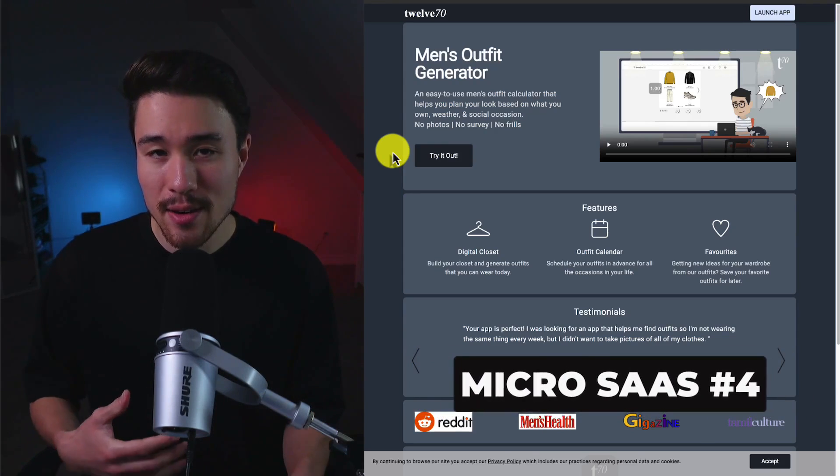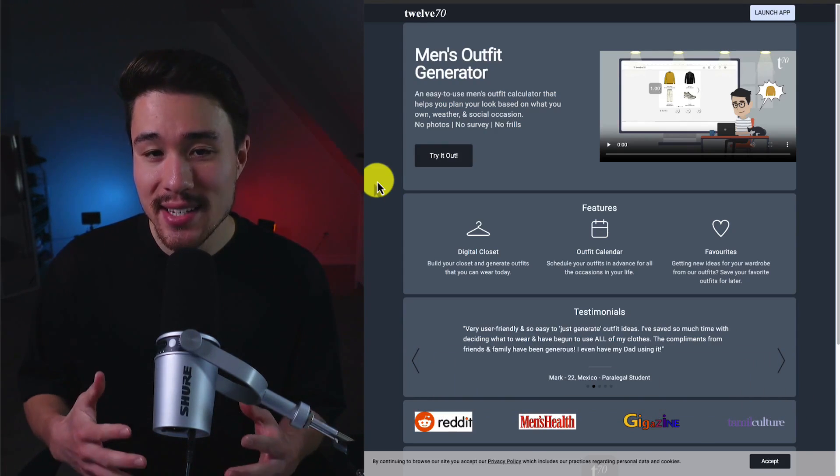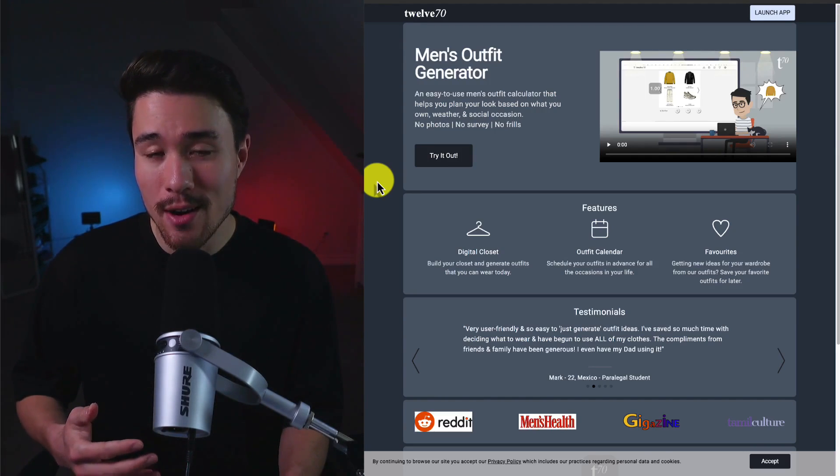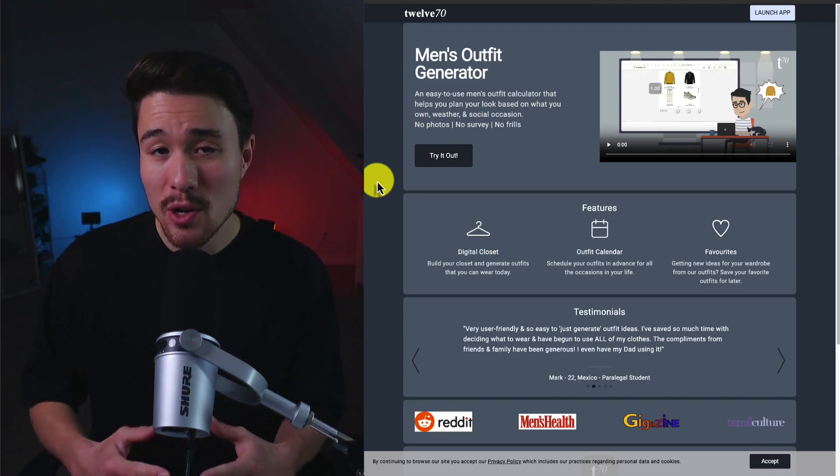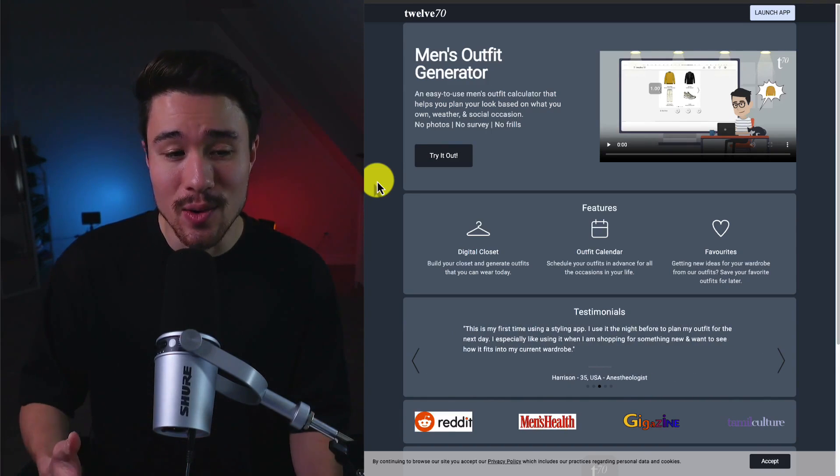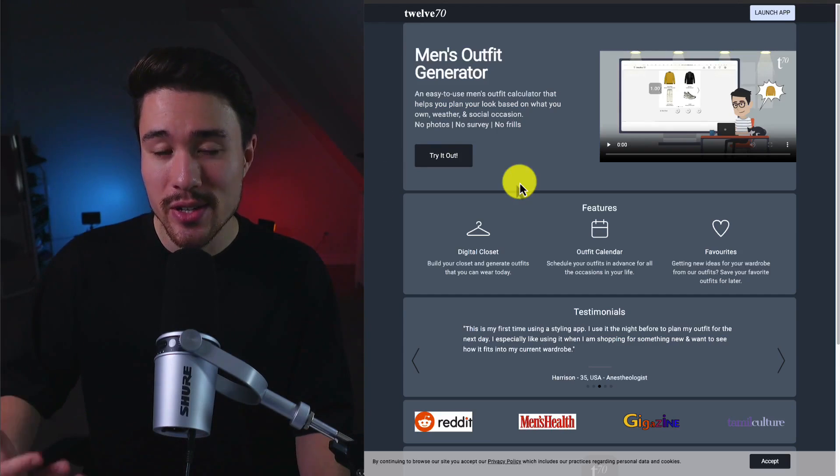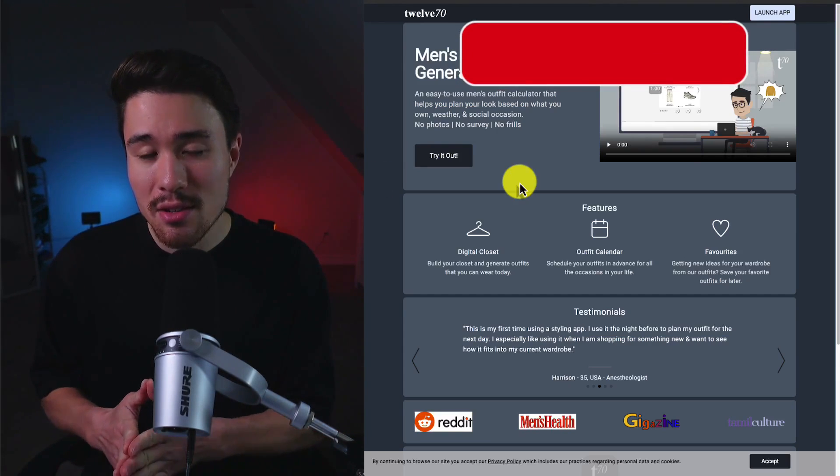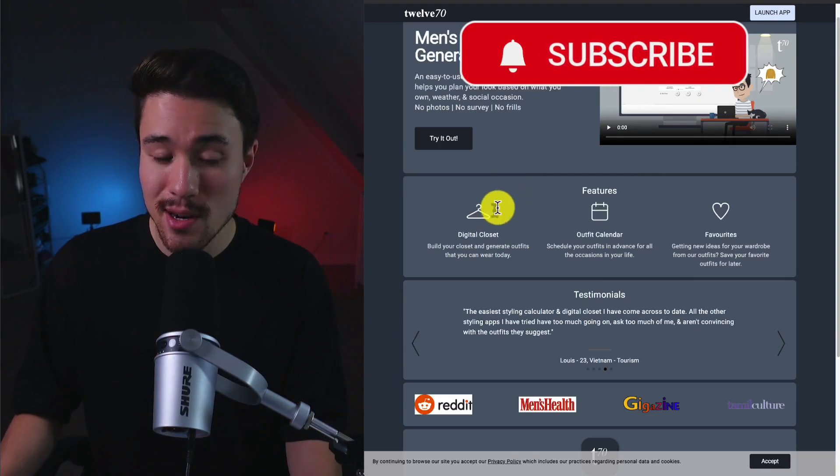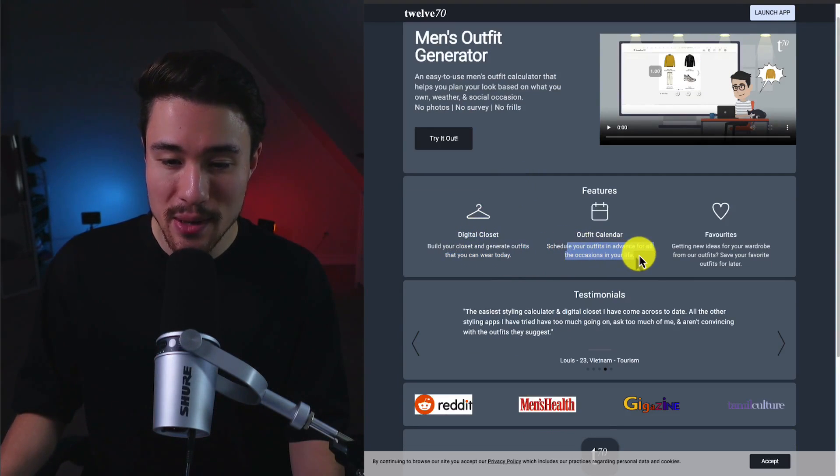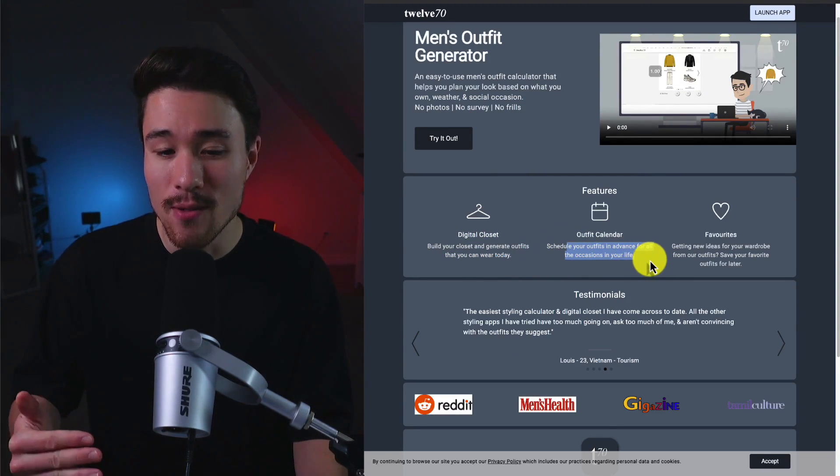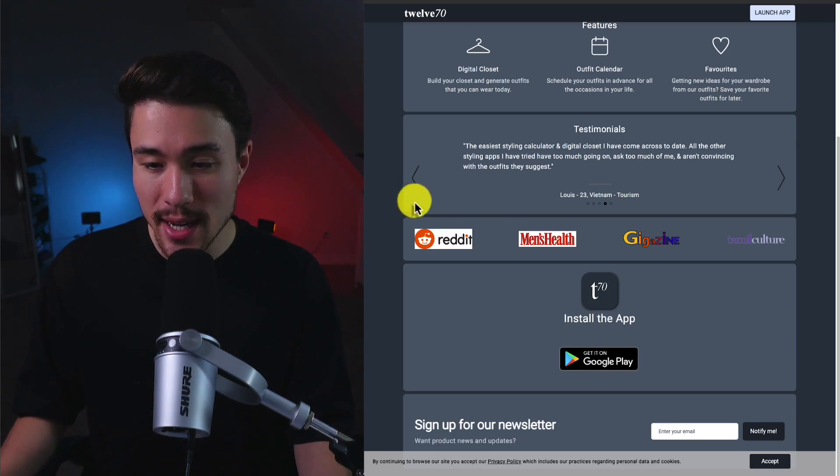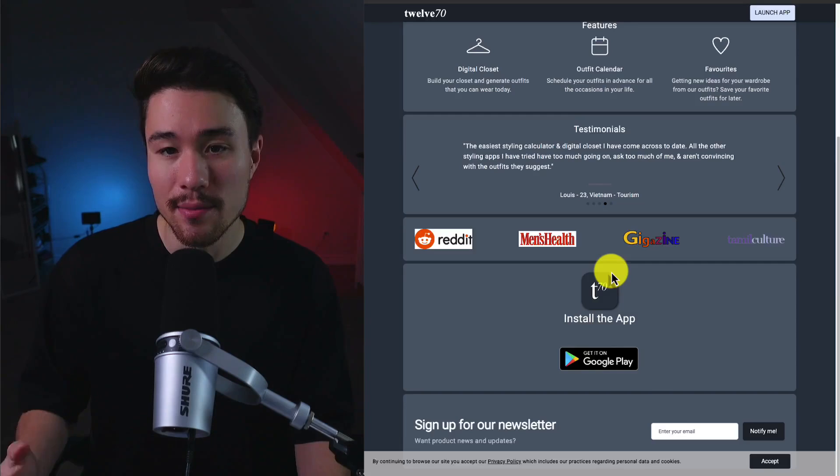Our next product was founded by Benito and it's a men's outfit generator. It's doing a self-reported $500 a month in revenue and it was built because men have a hard time generally putting outfits together for colors. So the founders saw other apps overcomplicating this, so they wanted to create something that was easier to use. You can build your digital closet, schedule your outfits in advance, and favorite different ones you like. So definitely a cool product and they've been seen in Men's Health and platforms such as GigaZine.